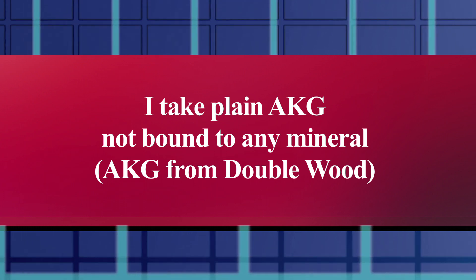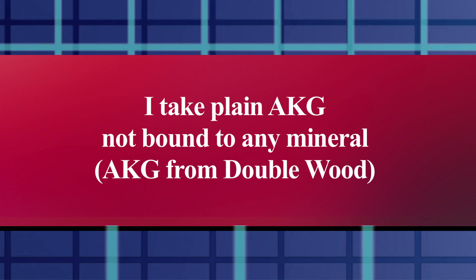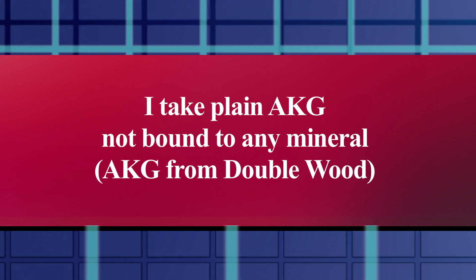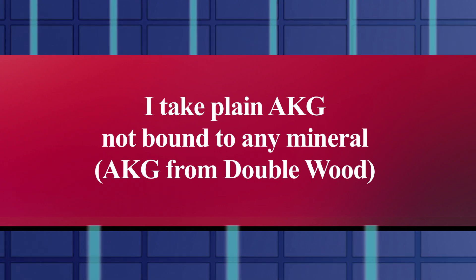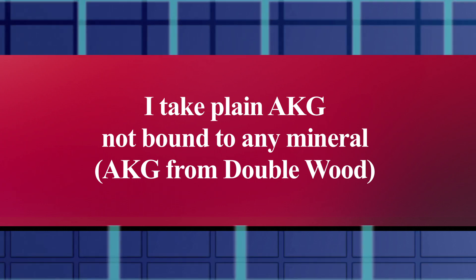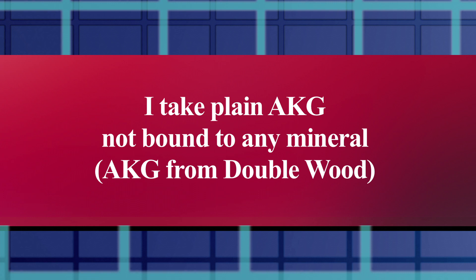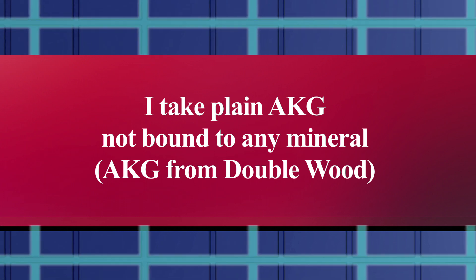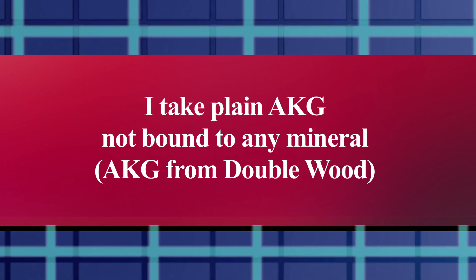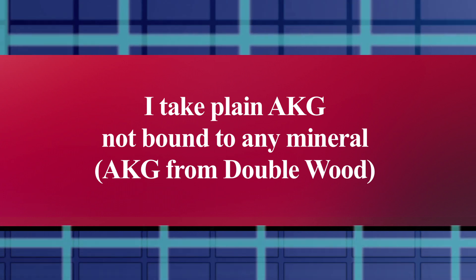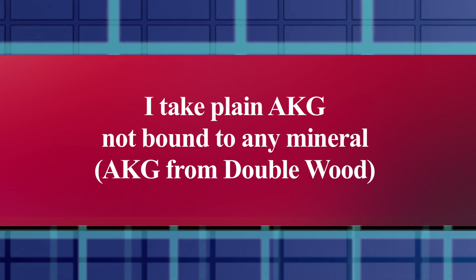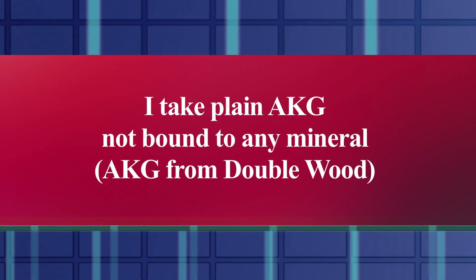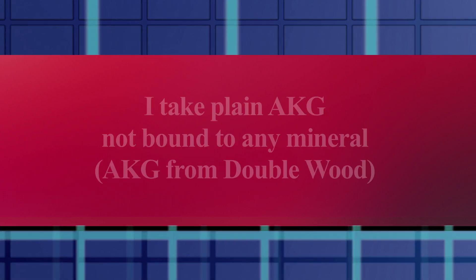I take two forms of it, actually. Number one, plain AKG, not bound to any mineral. The brand that I'm currently taking is Double Wood, which is very affordable. I take plain AKG on my fasting days.